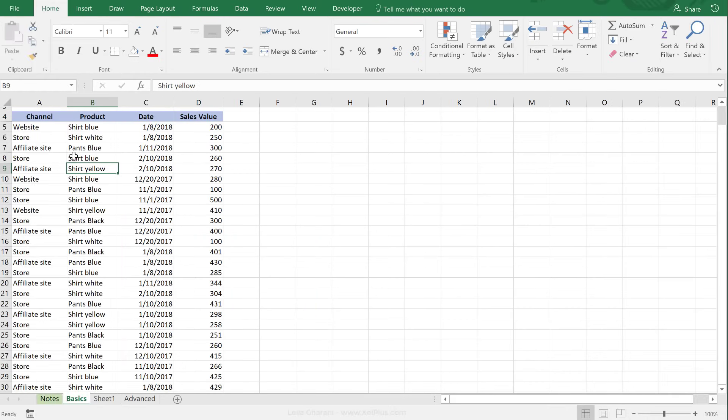Here's a sample list of data. We have information on channel, product, date, and sales value. On this data set, we'd like to place a filter.